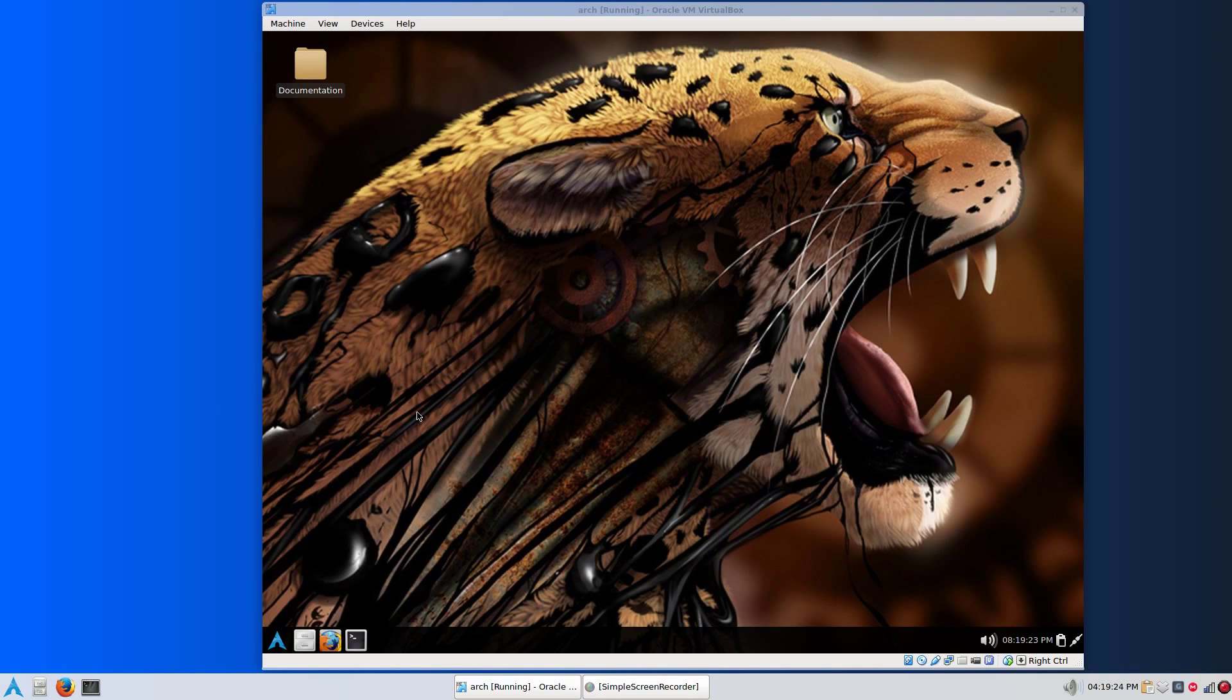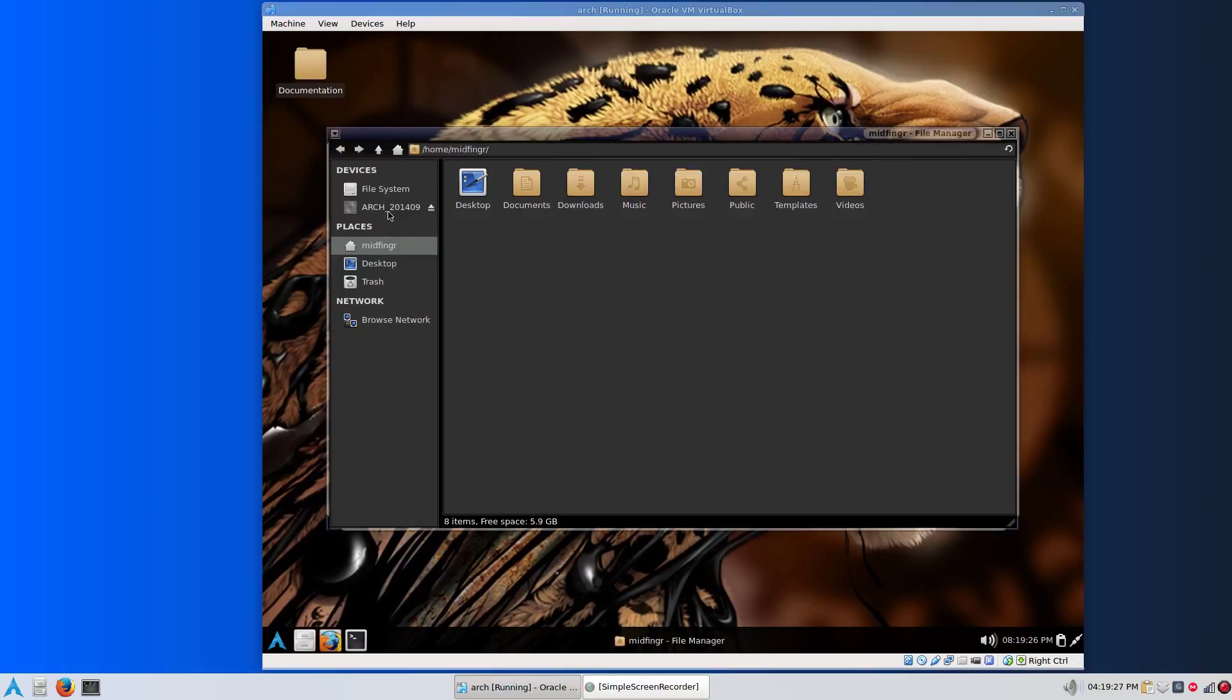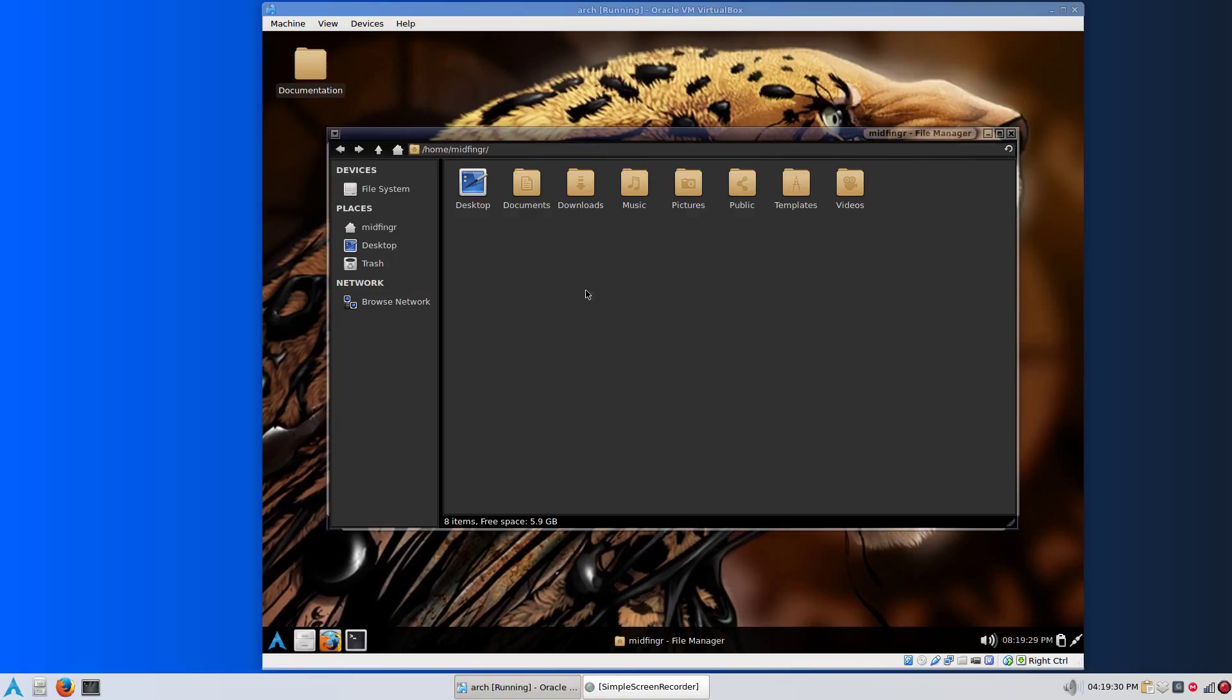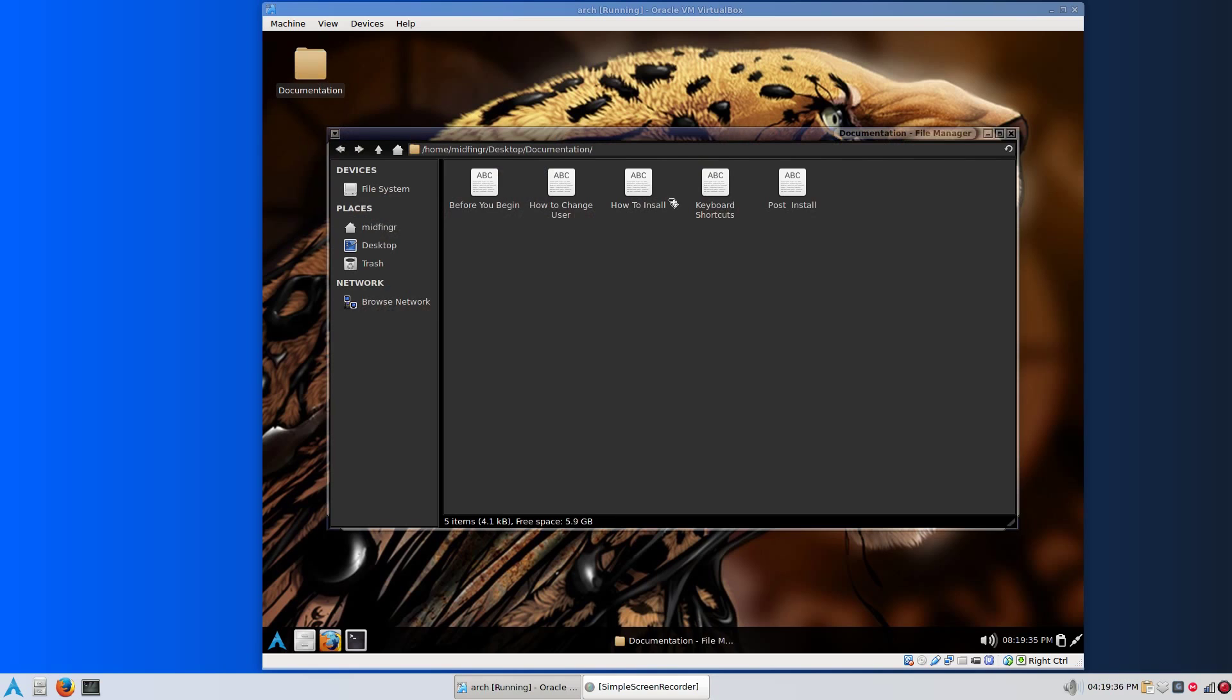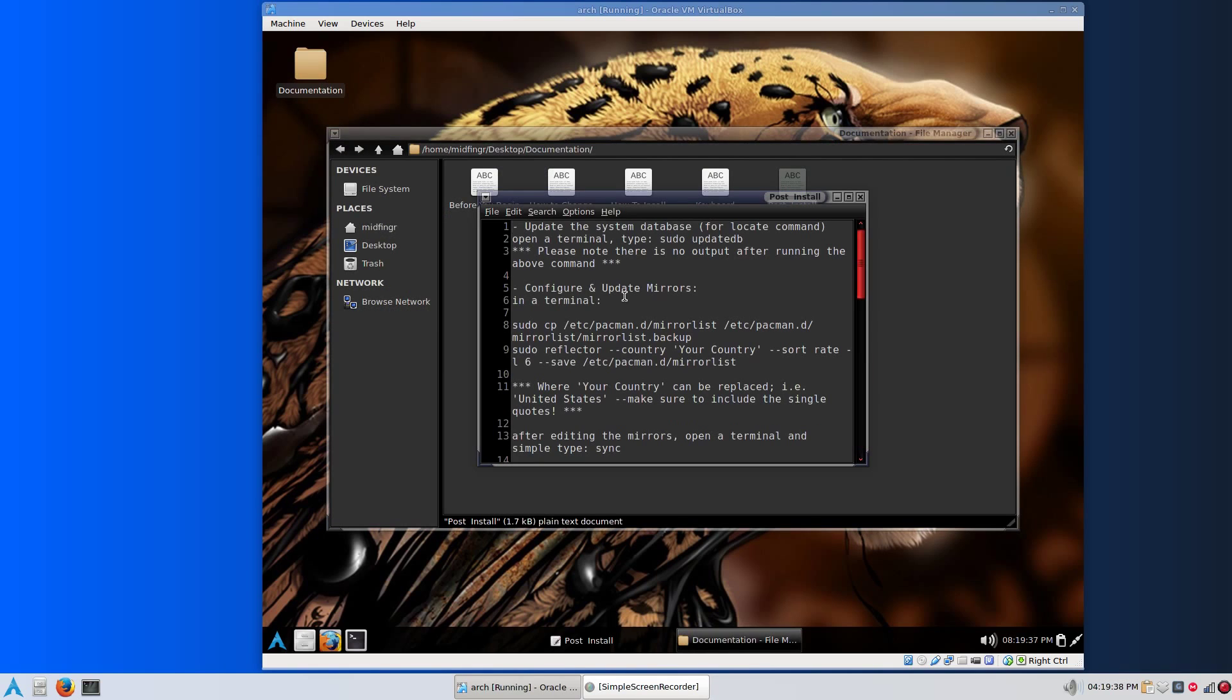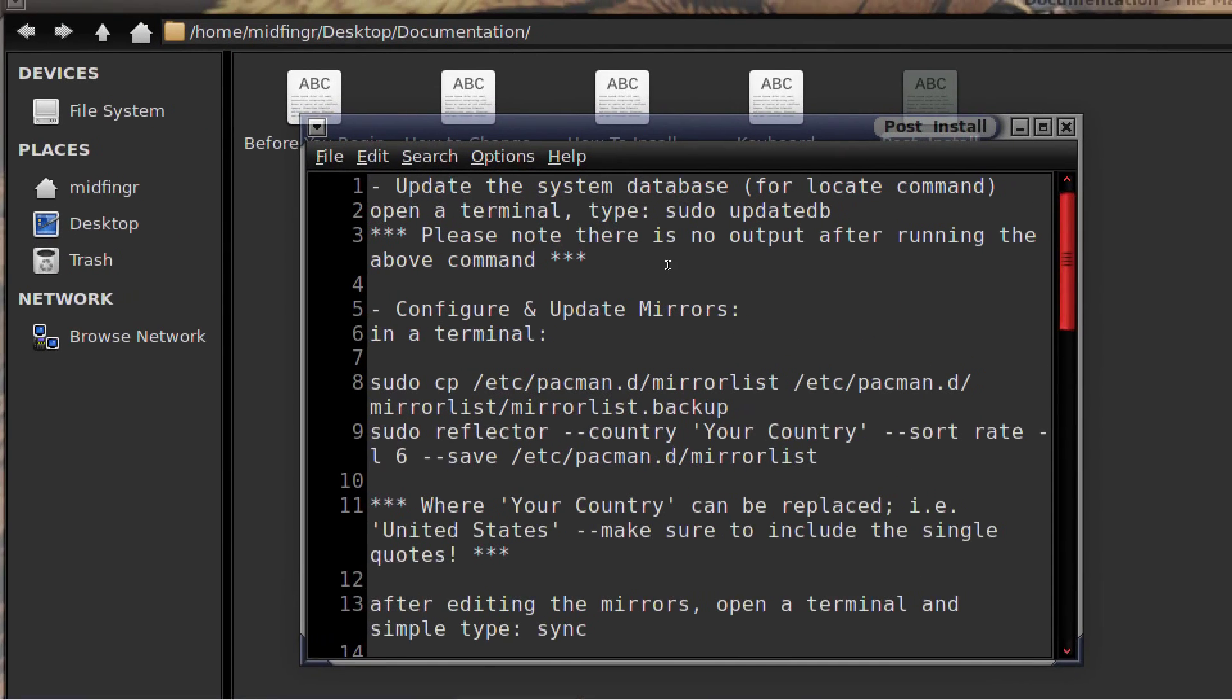Once everything is up and running, you can unmount the Arch Linux ISO disk or whatever you're using. Let's go to the documentation and post install. I'll try to explain what this is.